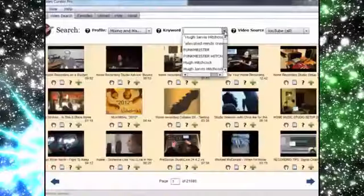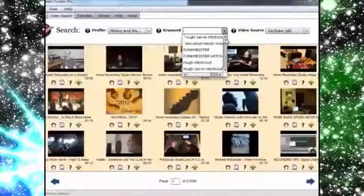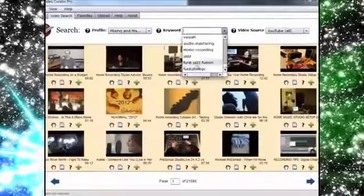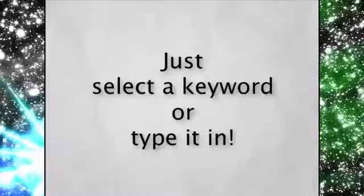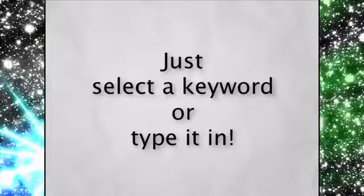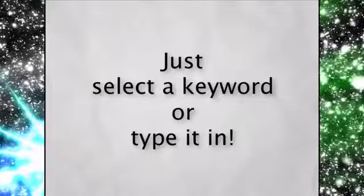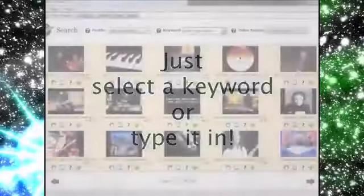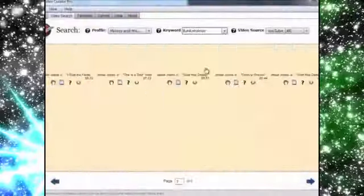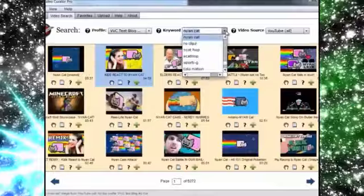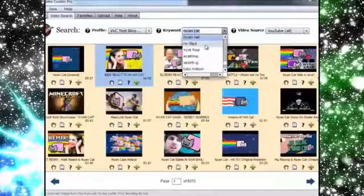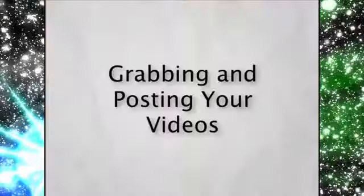It's so easy to get all kinds of cool videos with VVC Pro. All you have to do is select your keyword, just type it in, and VVC Pro delivers all the videos listed under that keyword — all of them. To initiate another search, just click another keyword or type one in, and it gets saved to your list for future searching.